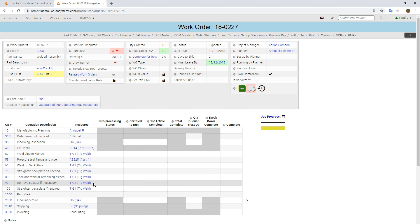That's just a quick little taste of how we can go from an estimate and very quickly move all the way into order entry, create a work order, order those parts from a vendor, and then bring them back in. Hopefully that gives you a little idea of how ProShop would handle a situation like that. Thanks for watching.